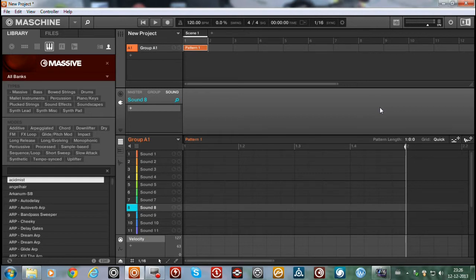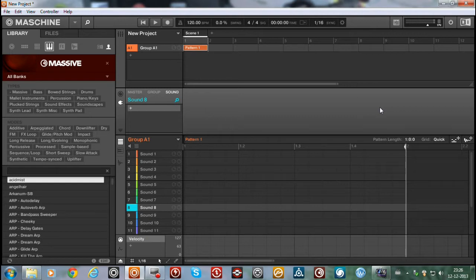For some reason when you import Massive presets, the folders should show up in the banks, but for some reason it doesn't always show up in the banks. Some folders do, some folders don't. That's pretty annoying because then you don't know where to find sounds.